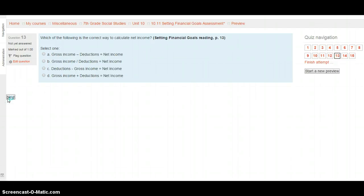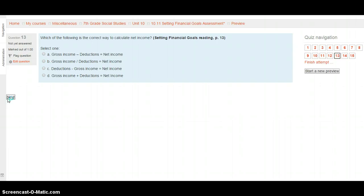Question 13. Which of the following is the correct way to calculate net income? Setting Financial Goals, page 13. Is this gross income minus deductions equals net income? Is it gross income divided by deductions equals net income? Is it deductions minus gross income equals net income? Or is it gross income plus deductions equals net income? Select your choice after looking on page 13 of Setting Financial Goals. Hit next when you're set.